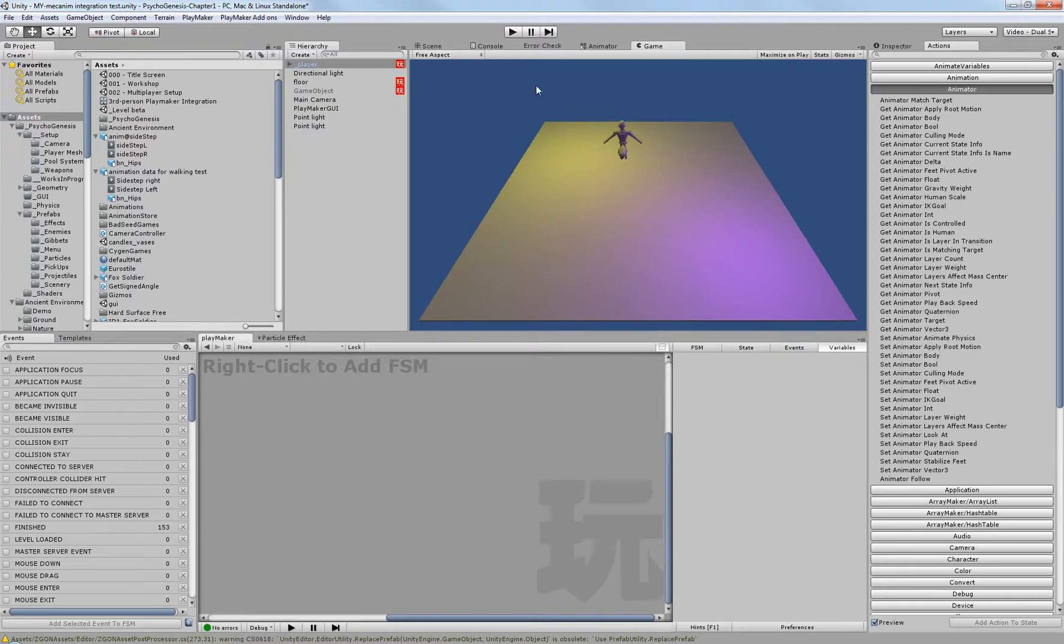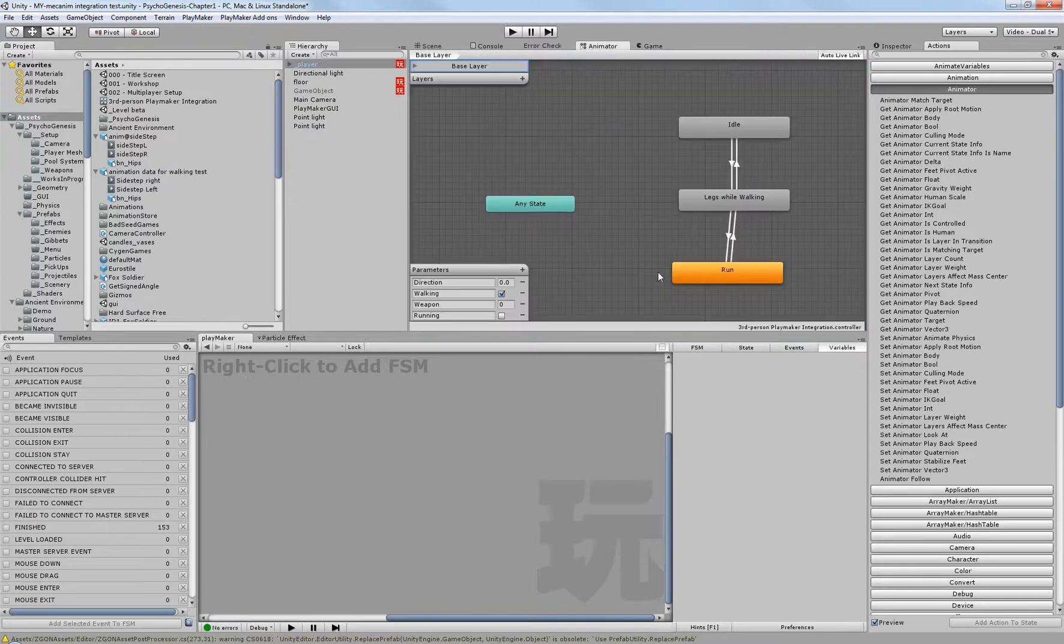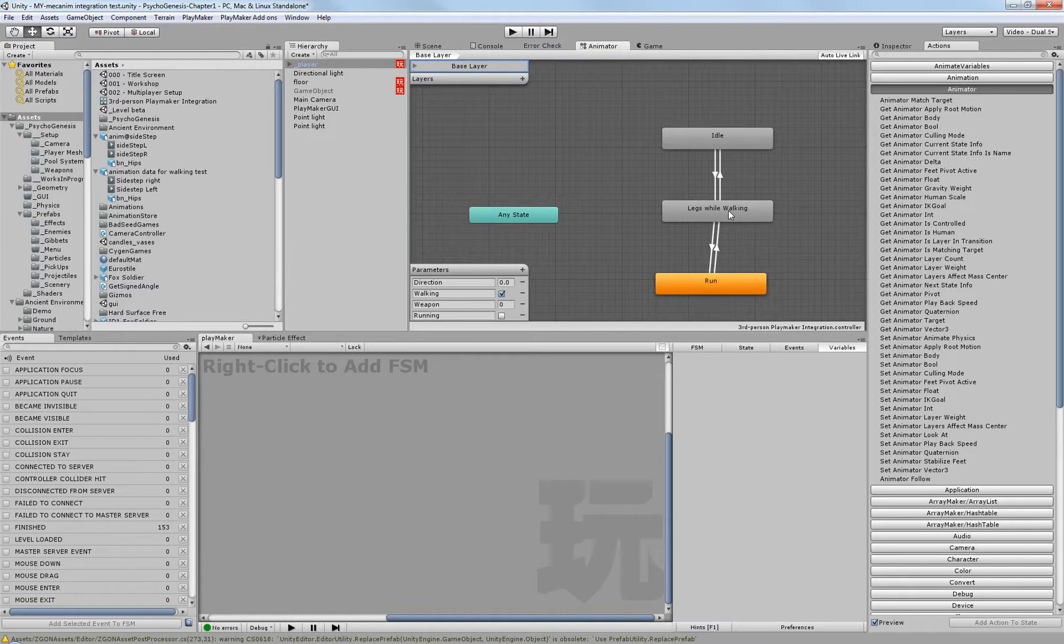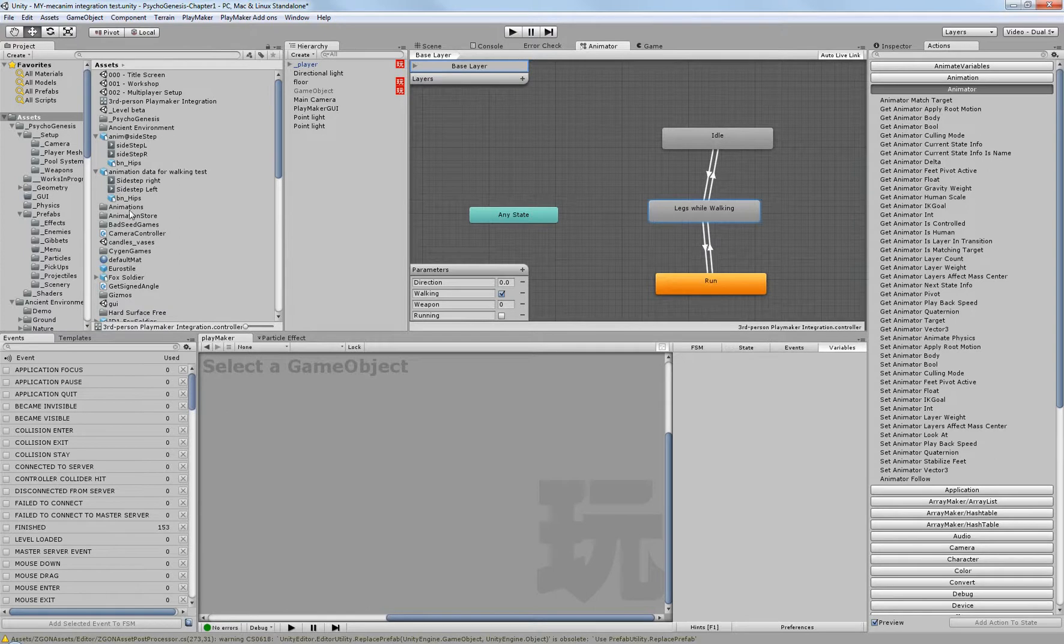So let's pull up the Animator. This is a basic blend tree animation, which is modeled off of the robots from the demo scene.